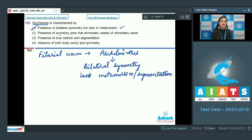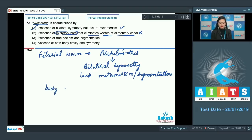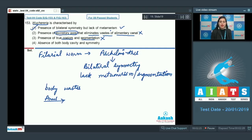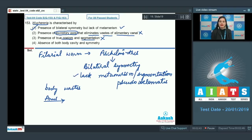The second statement — presence of excretory pores that eliminate waste from the alimentary canal — is incorrect, because excretory pores remove body wastes while it is the anus, the terminal end of the digestive tract, through which waste from the alimentary canal is eliminated. The third statement — presence of true coelom and segmentation — is also incorrect, because Wuchereria (phylum Aschelminthes) is pseudocoelomate, not a true coelomate, and also lacks metamerism.